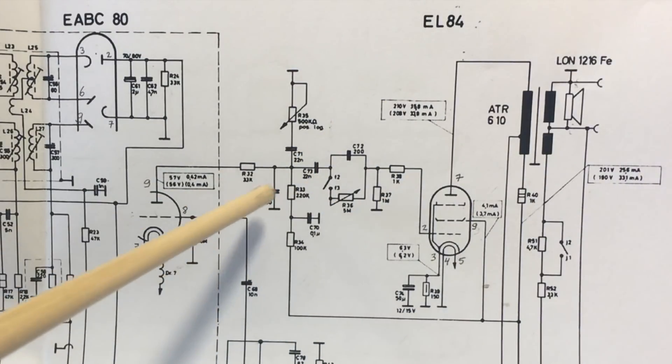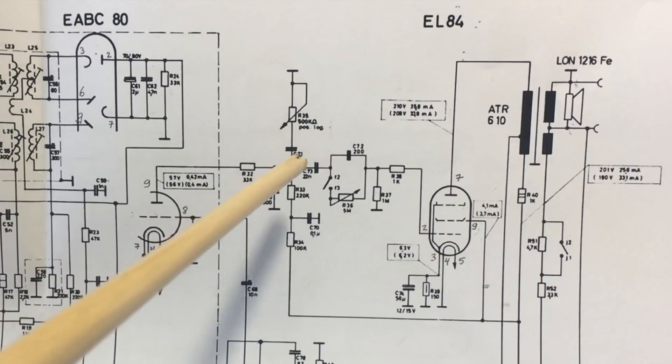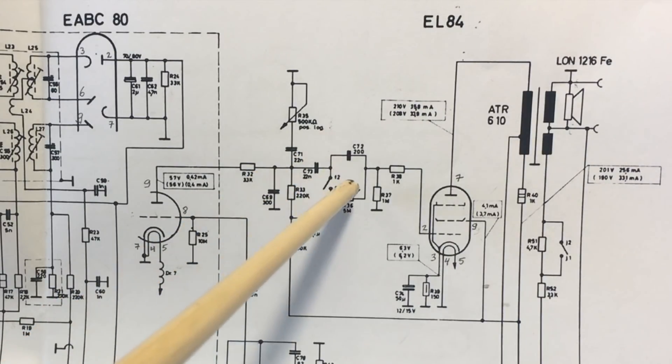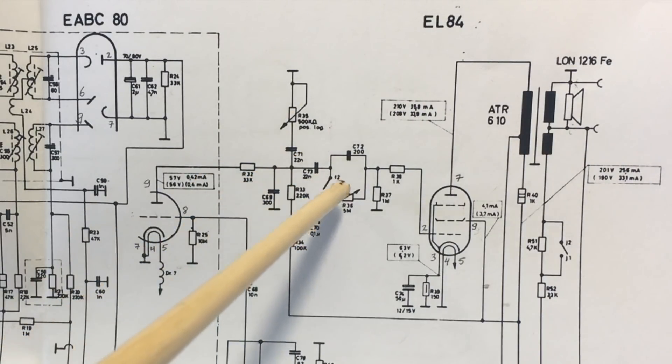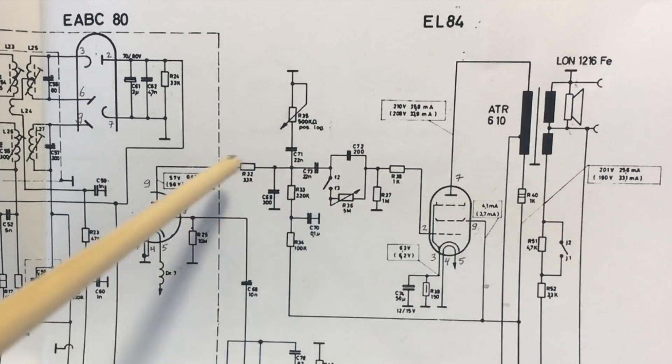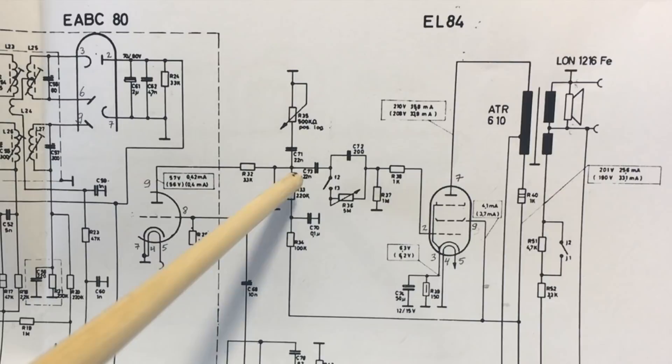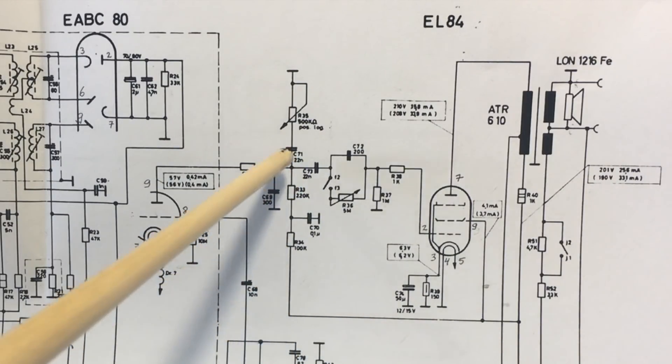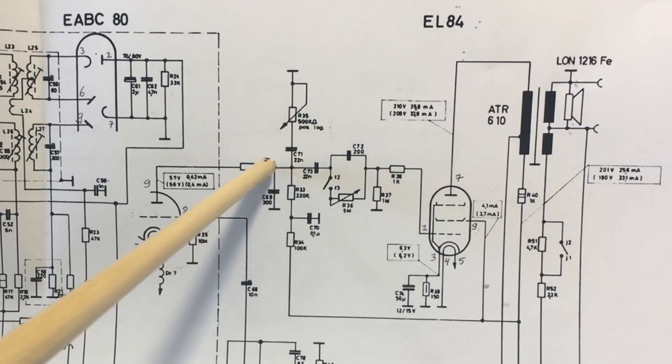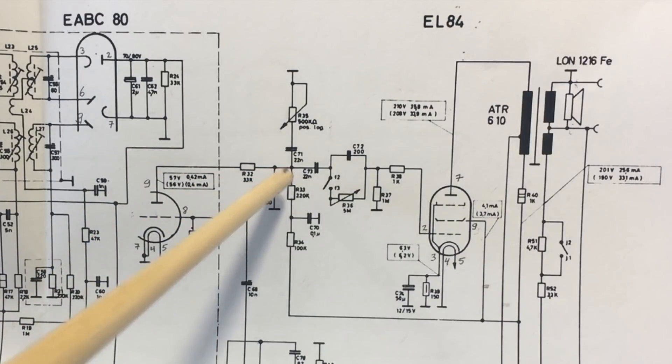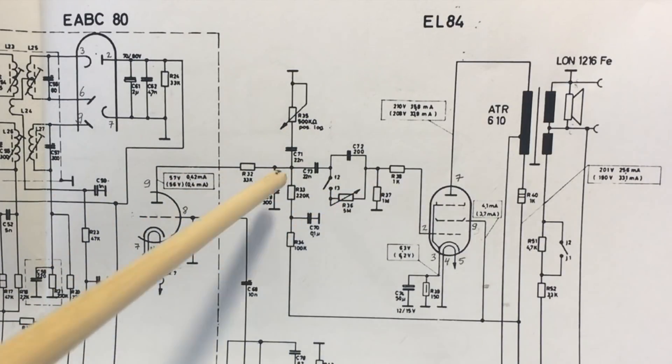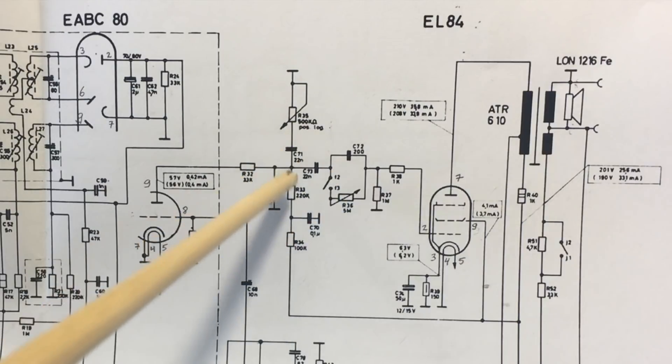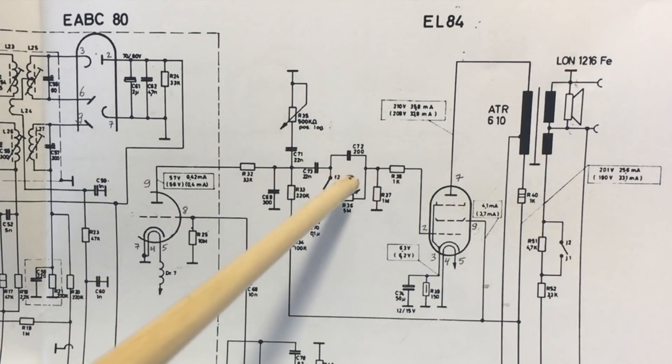Now what this capacitor does is it couples the signal between this stage and that stage. Now the difference between these two stages is their DC voltage condition. That point over there comes from the B+, comes from the high voltage. So it does have high voltage, which then feeds the anode of the tube. But superimposed on that DC high voltage is our audio signal. We want that audio signal to get through, but we don't want any DC to get through.